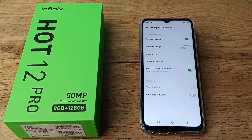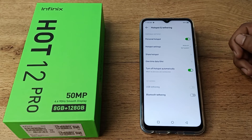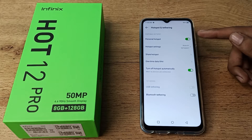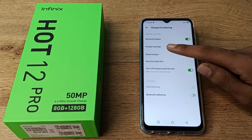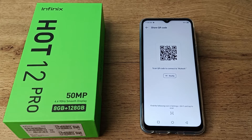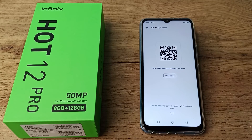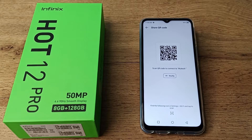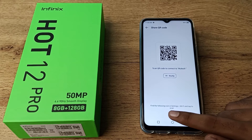You can turn it on from here. After that, you can see the 'Share Hotspot' option — you can share your hotspot from here. You can also scan a QR code and it will connect automatically. Find the following icon in Settings > Wi-Fi and tap to scan it.